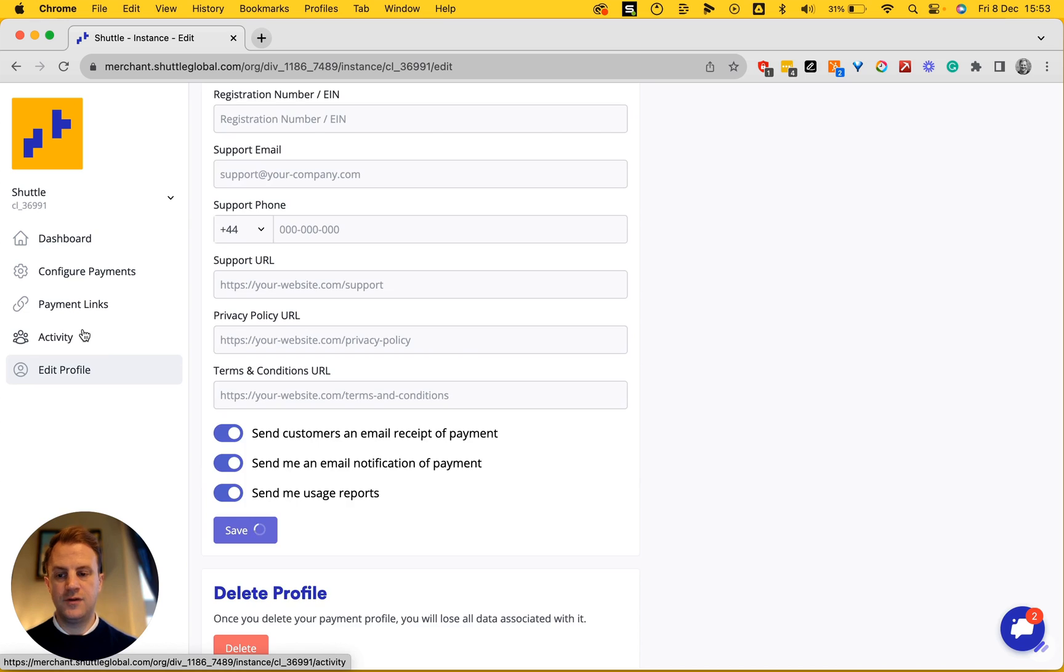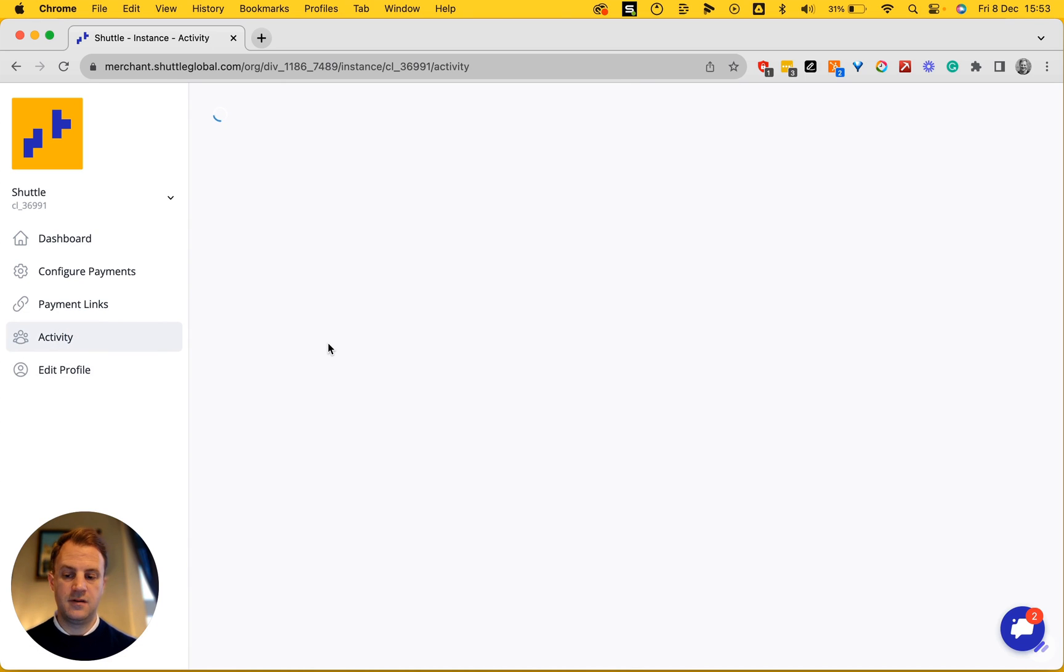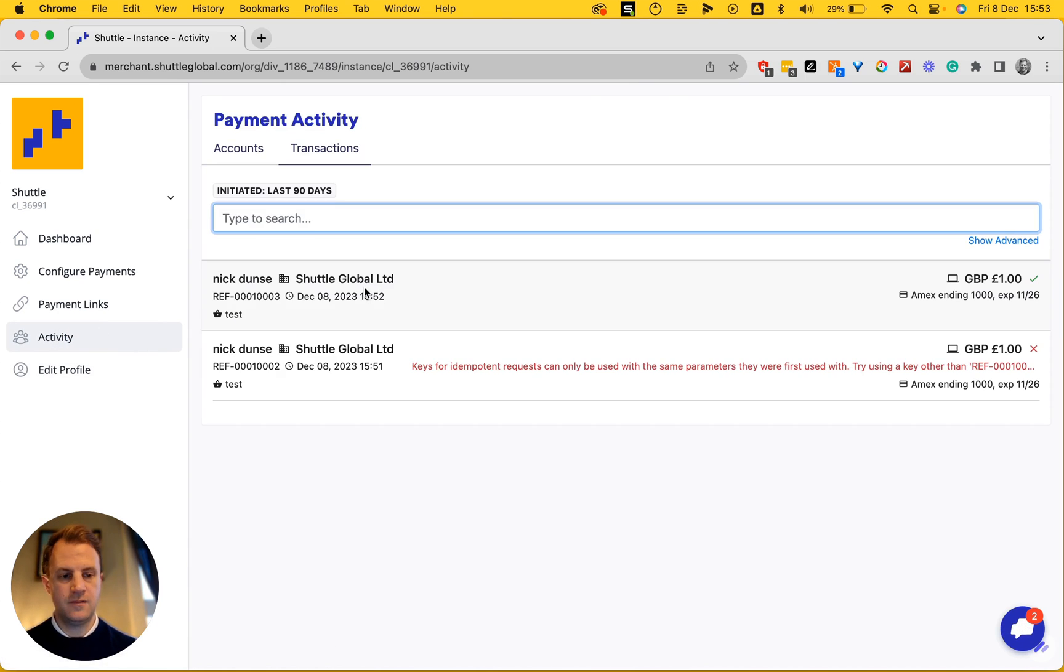I can view the activity that I've had on my entire account under the activity tab. There we go.